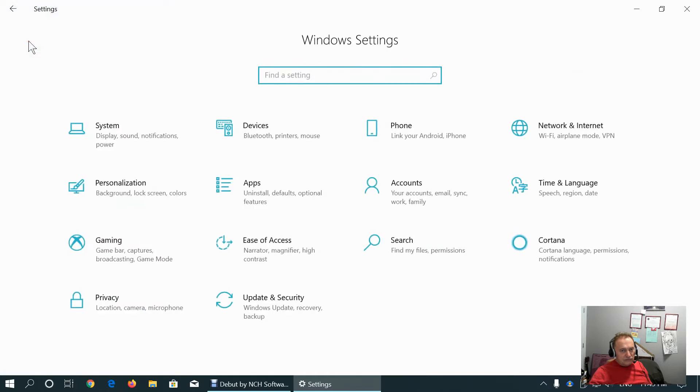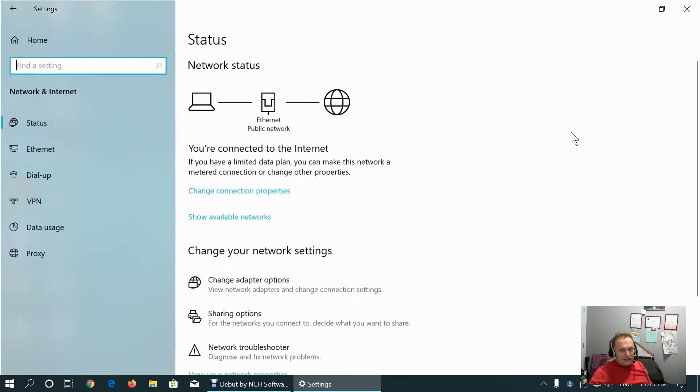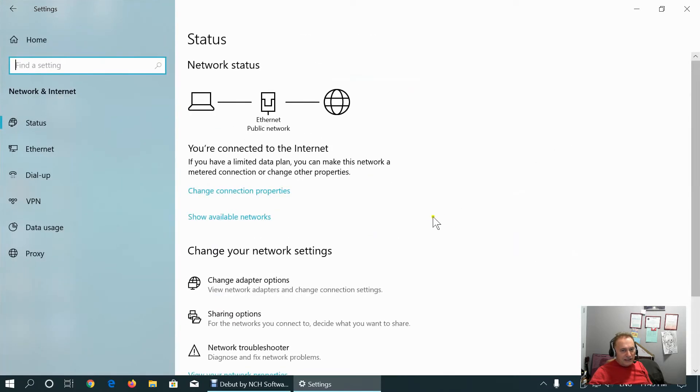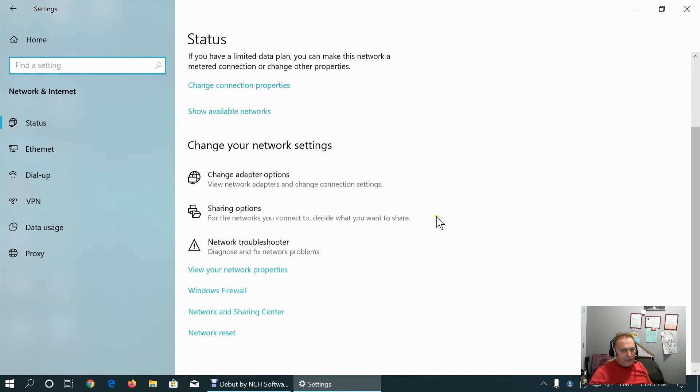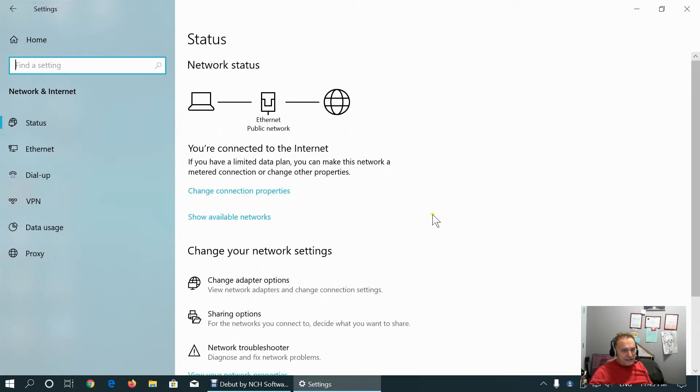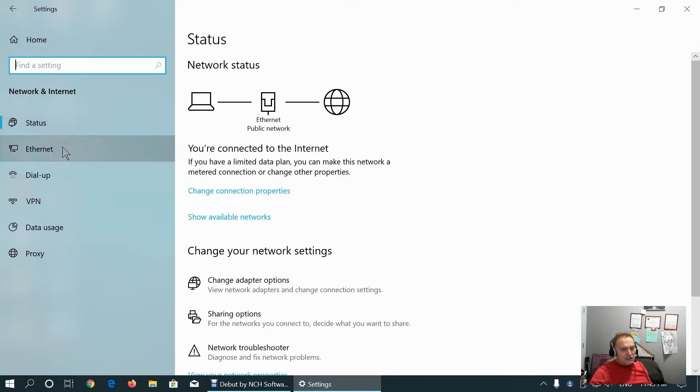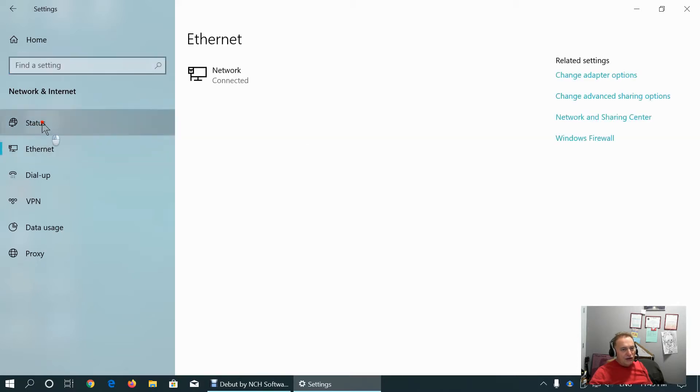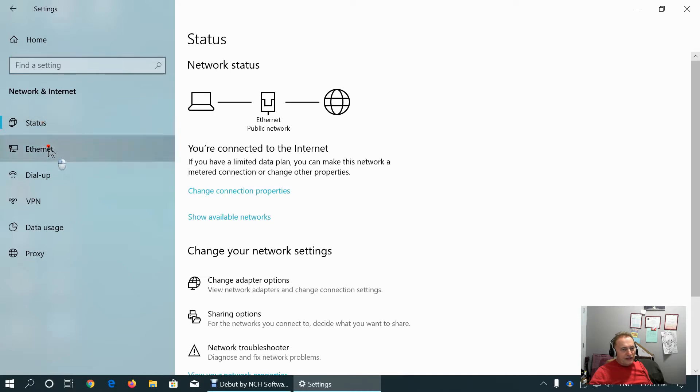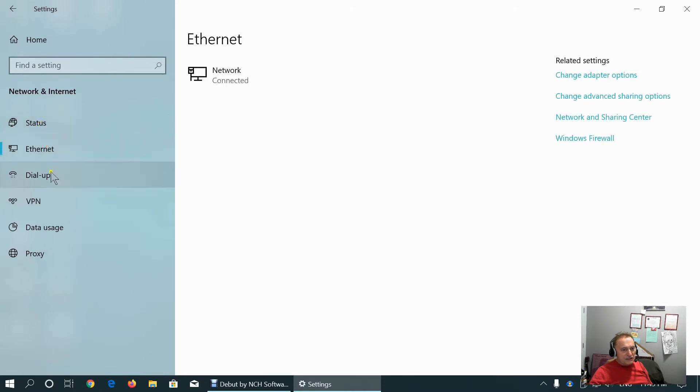Under Network and Internet tab, we can see our network status. As you can see, I'm connected to Ethernet, and I keep my network as public, which means nobody from my network can access to my PC.